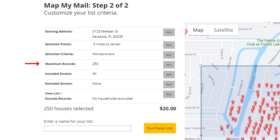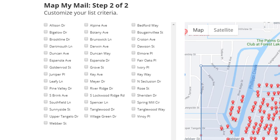The next option is Included Streets. By default, we will include all streets. If we want to view the included streets, click the Edit button. Now we see a list of every street that's included in our current search. If nothing is checked here, it will include all streets. However, if we check some of these streets, then only those streets will be included.